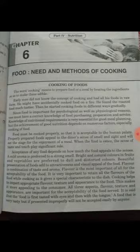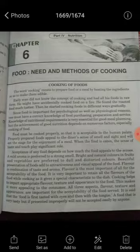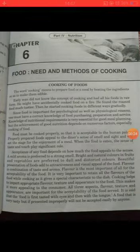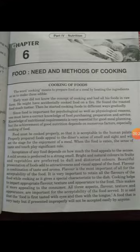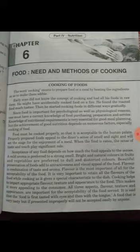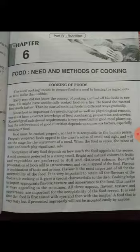The word cooking means to prepare food or a meal by heating the ingredients so as to make them edible. Some foods you eat raw, like salads and chutney, but daily food is eaten cooked. We now know the concept of cooking and its uses — cooked food is good for digestion and health.